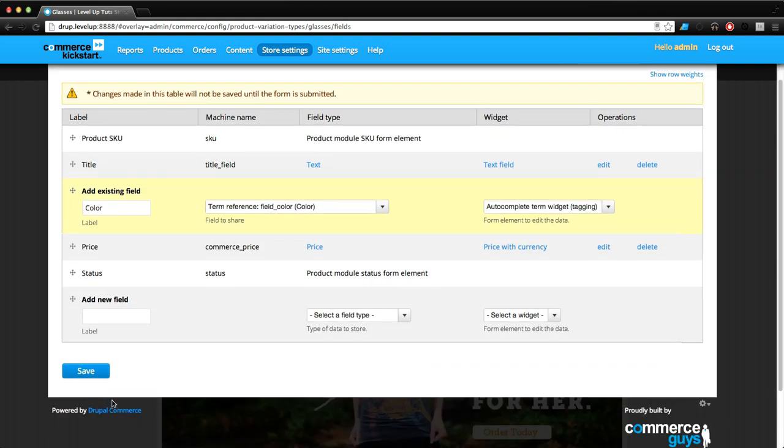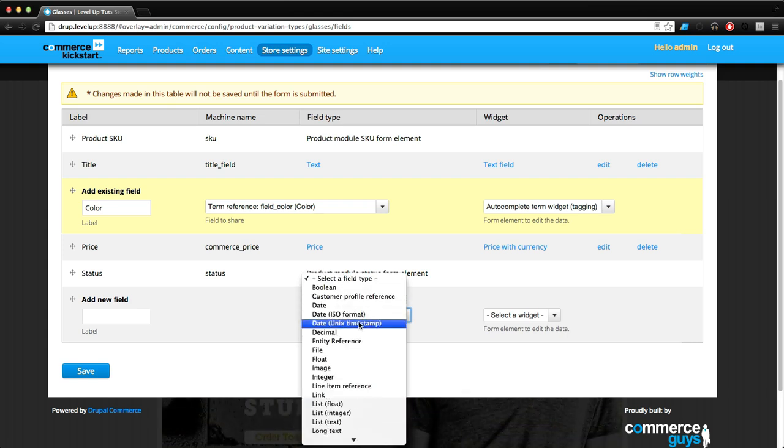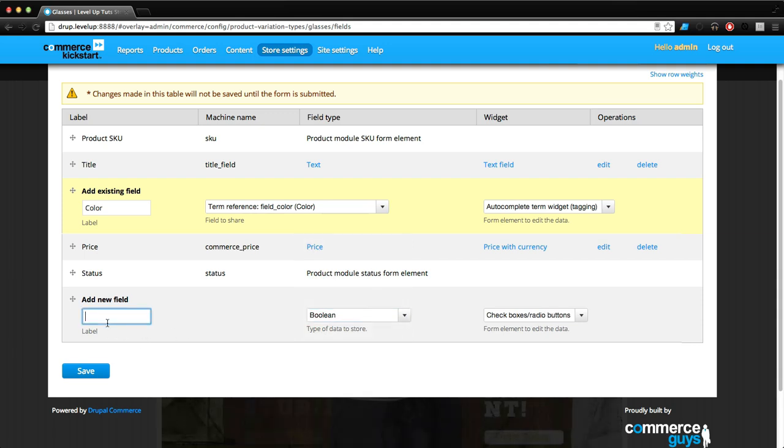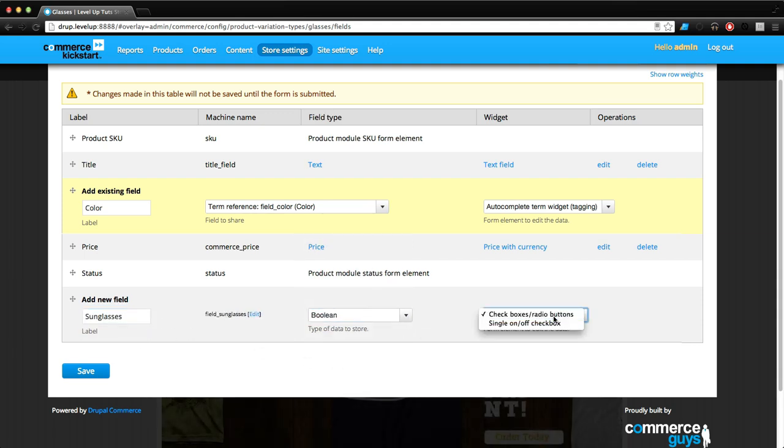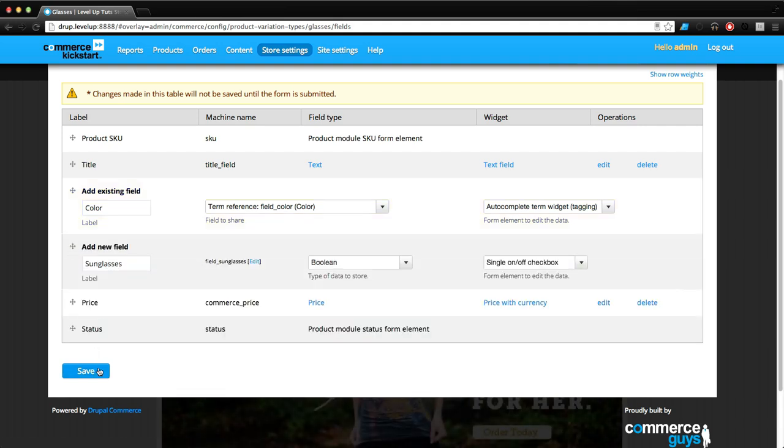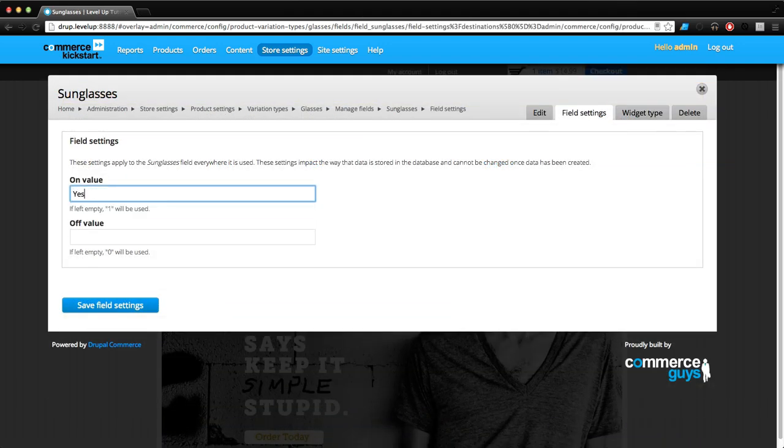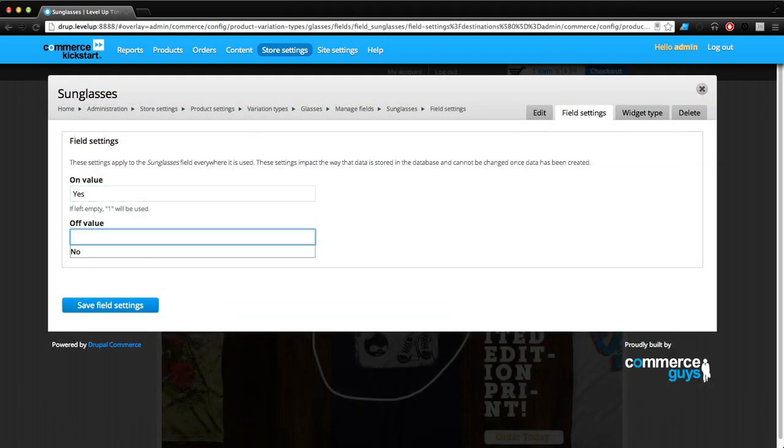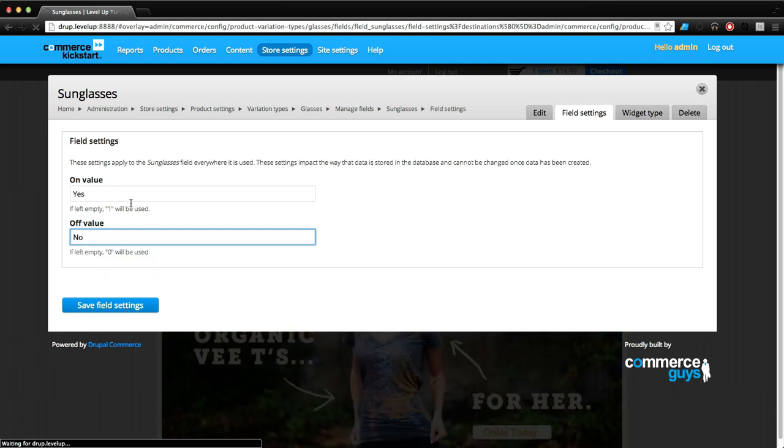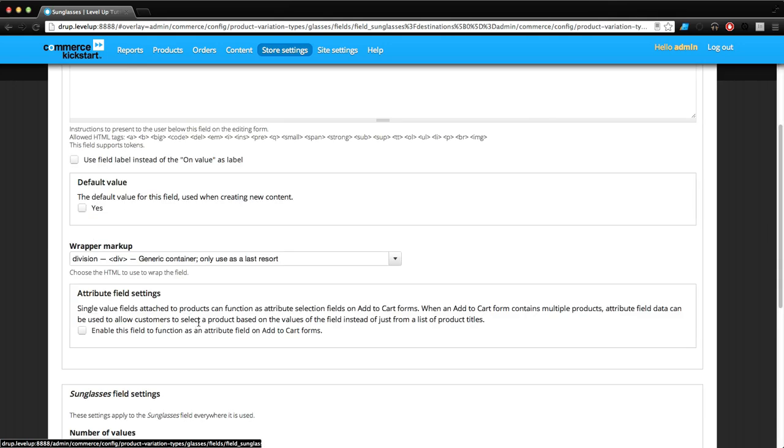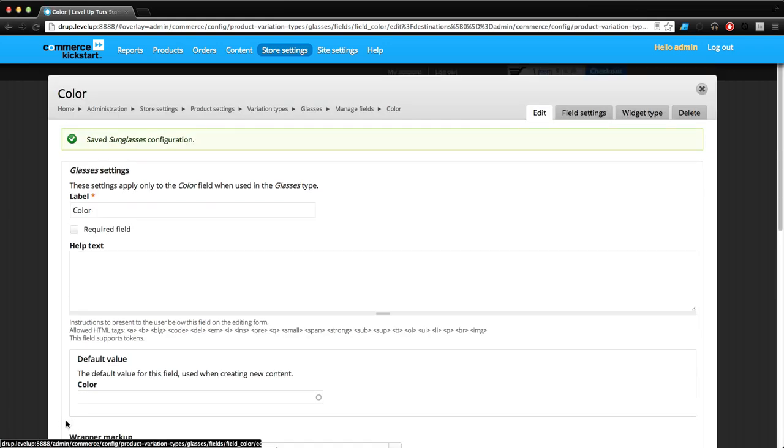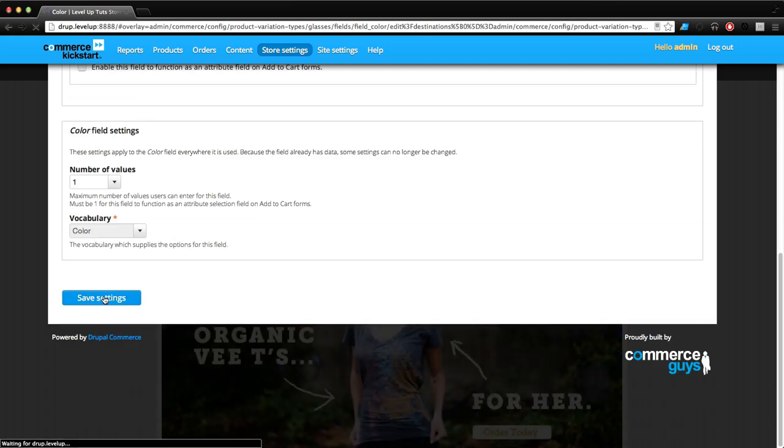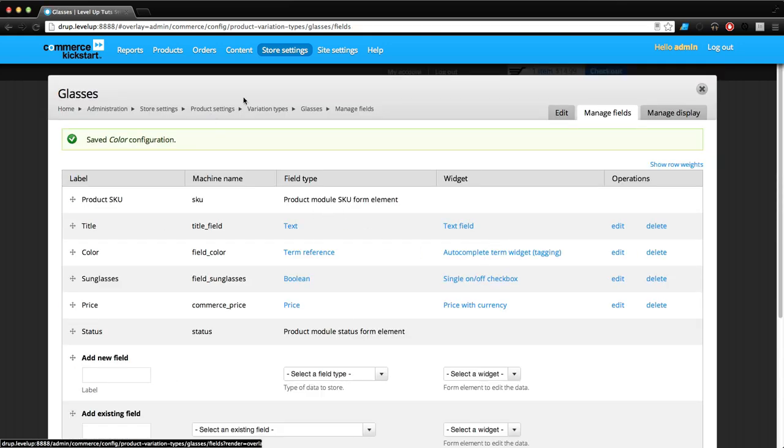We also want to have whether it's a sunglass or not, so we're going to create a new boolean field called Sunglasses. This is just going to be a single on-off checkbox. Let's click Save. We want the on value to be yes, the off value to be no. If it's checked they're going to be sunglasses, if they're not then they're not.